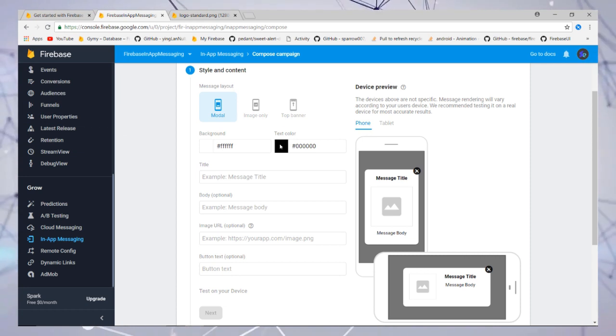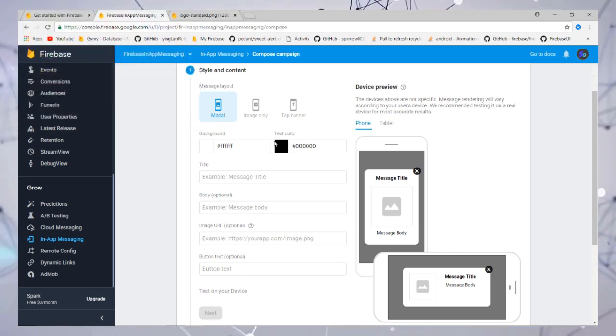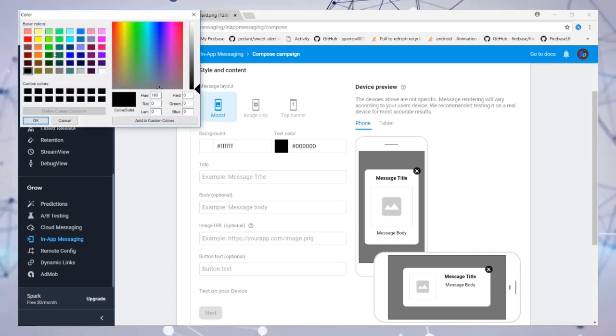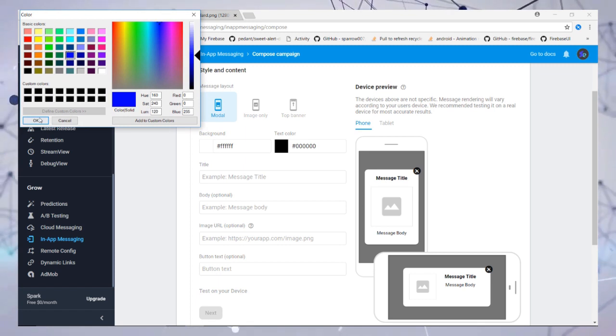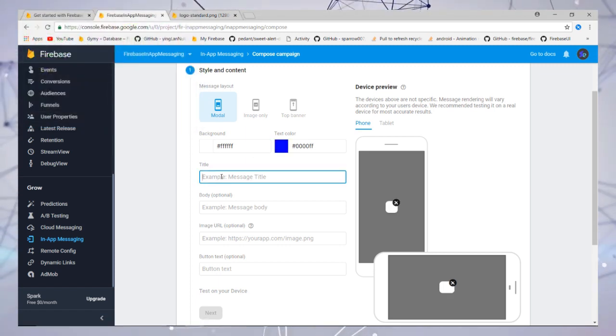Then you need to select the background color and text color for your message so it matches your application.